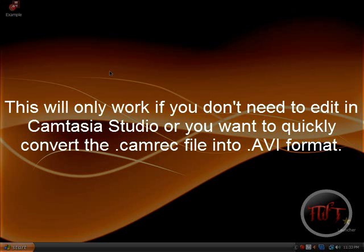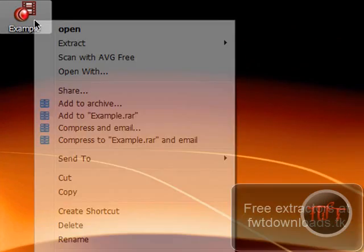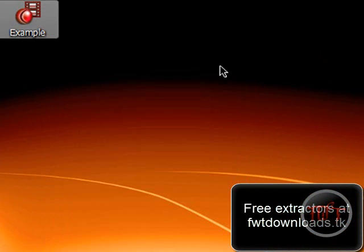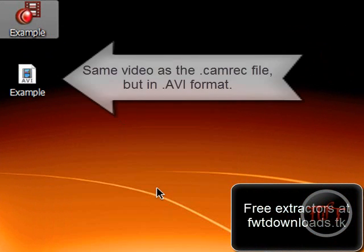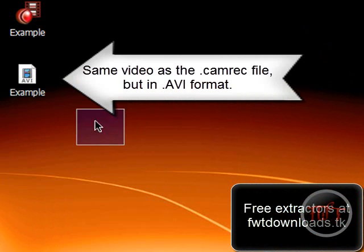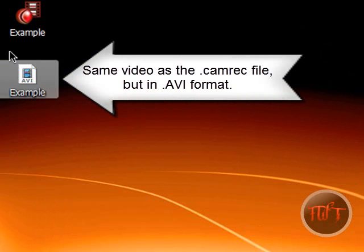Now a good way to do this is you can just extract the Camtasia Studio recording. So you just right-click and extract it, and you're basically going to get the exact same video but in AVI format.